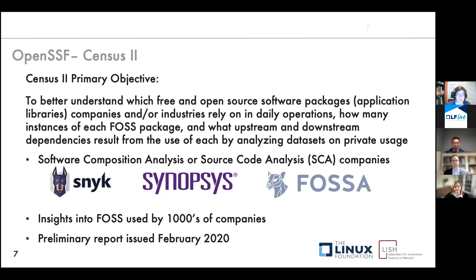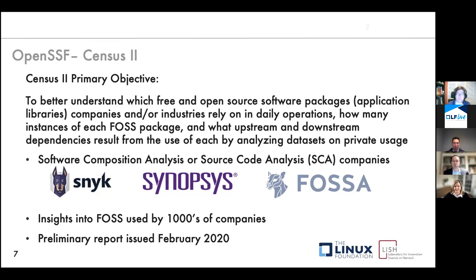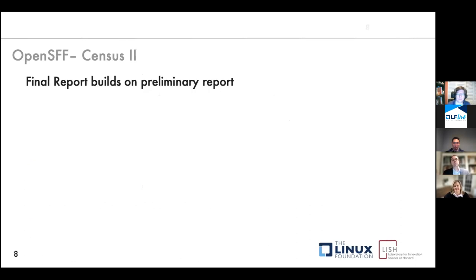We issued a preliminary report back in February 2020 — what now seems a lifetime ago, pre-pandemic and pre many other major world events. What hasn't changed, or has only become more important, is the usage of open source. That preliminary report gave some notion of top-10 lists, and now we have a series of top-500 lists. This work really builds on that preliminary report, and we thank all those involved in the early days.